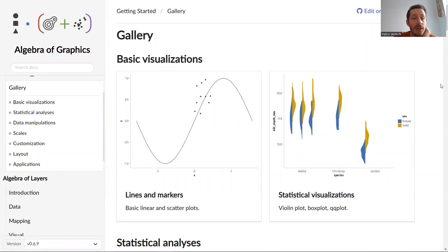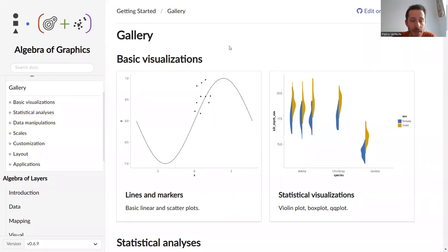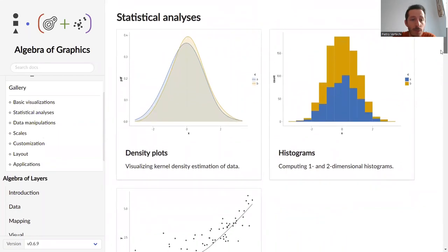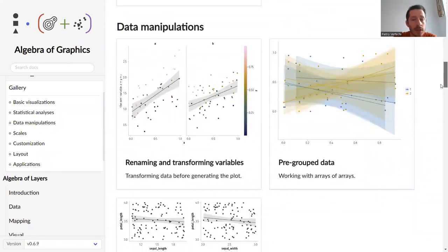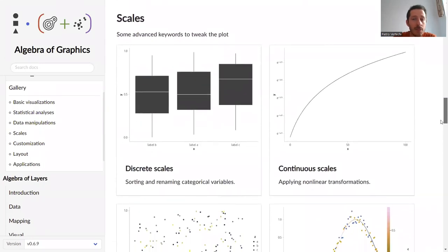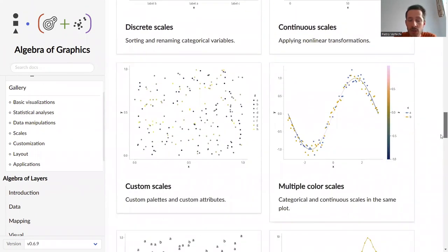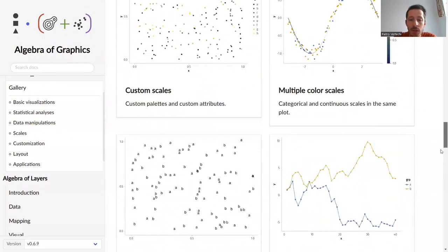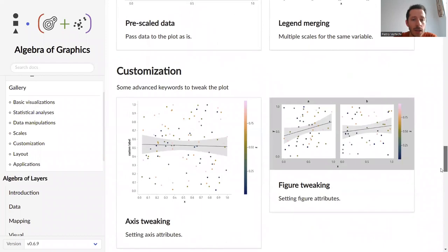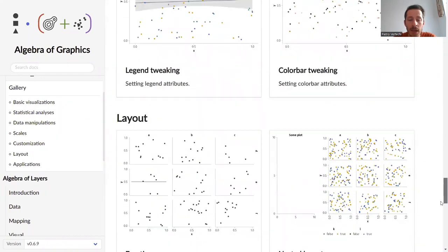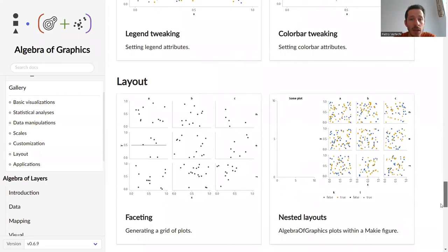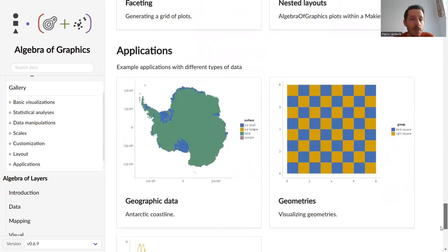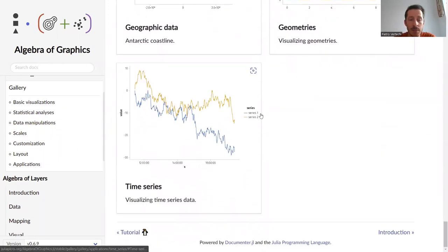Naturally, the figure that we've seen so far only showcases a fraction of what is possible with Algebra of Graphics. To get a broader overview, I encourage you to go to the gallery built with DemoCards.jl that shows examples of basic visualizations and plotting recipes, statistical analysis that you might want to perform on your data, possible data manipulation techniques that are supported, different types of scales that you can use, either discrete or continuous or potentially a combination of the two, as well as all the customizations that can be applied to the layout, the axis and the legends, and examples of complex layouts that we haven't seen so far in the original figure, as well as possible applications in different domains, so either with geographic data, geometrical data, or time series.